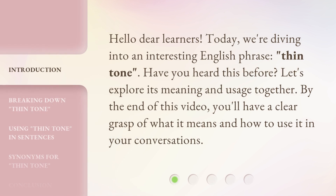Hello dear learners. Today, we're diving into an interesting English phrase: Thin Tone. Have you heard this before? Let's explore its meaning and usage together. By the end of this video, you'll have a clear grasp of what it means and how to use it in your conversations.